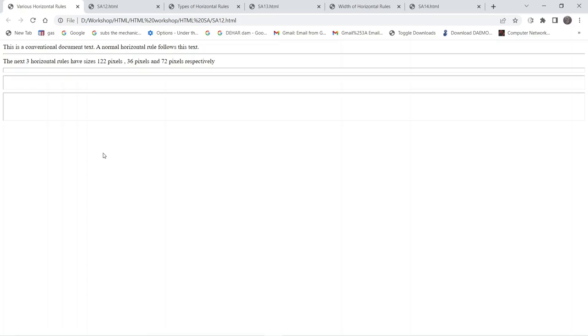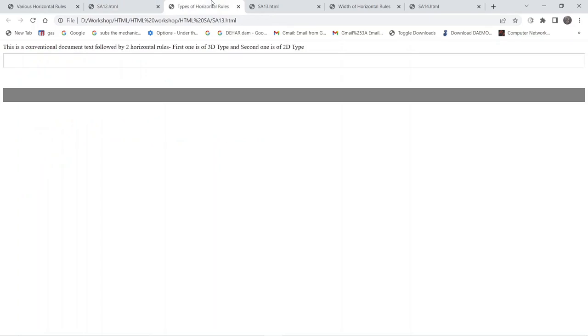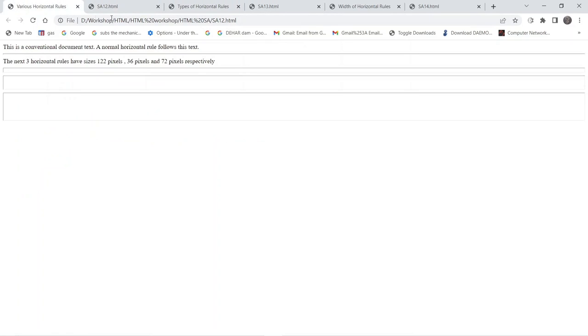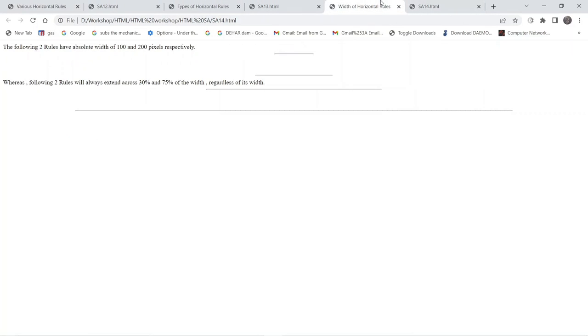In this video we are going to understand the use of horizontal rule in an HTML document. We will be dealing with these examples here. This is going to be the first example, this is going to be the second one, and likewise this is going to be the third one.